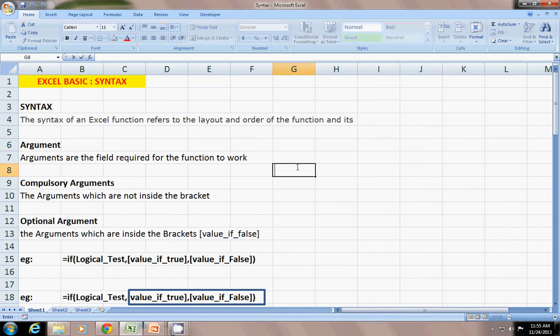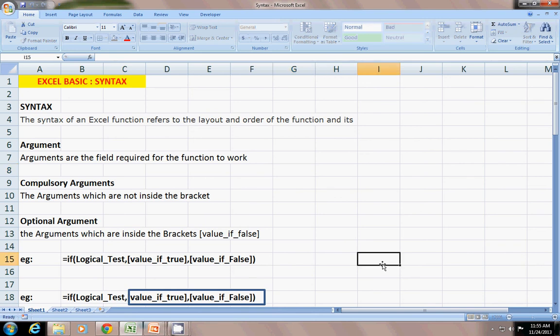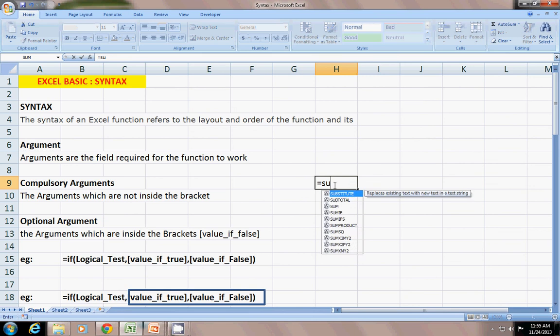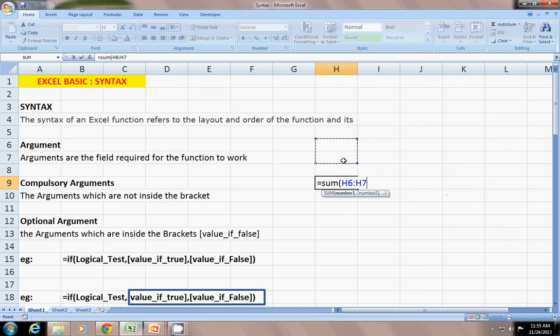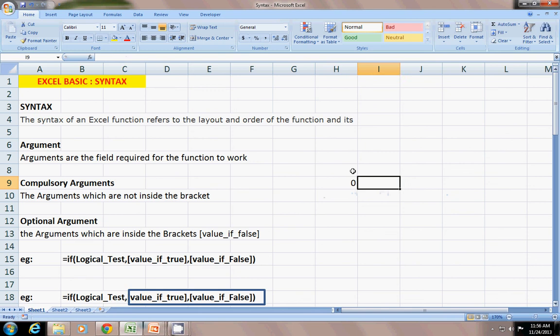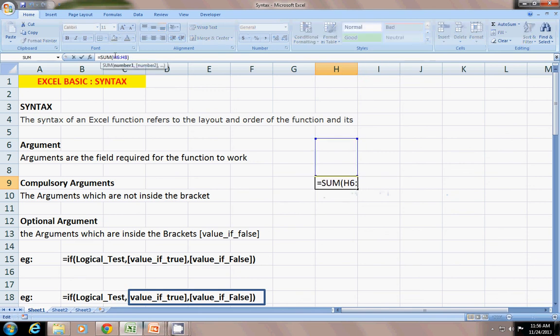For example, IF function requires logical_test, value_if_true, and value_if_false for the function to work. For example, equals SUM function, sum of these three numbers, tab is zero. What is in between the open parentheses and closed parentheses is the argument.